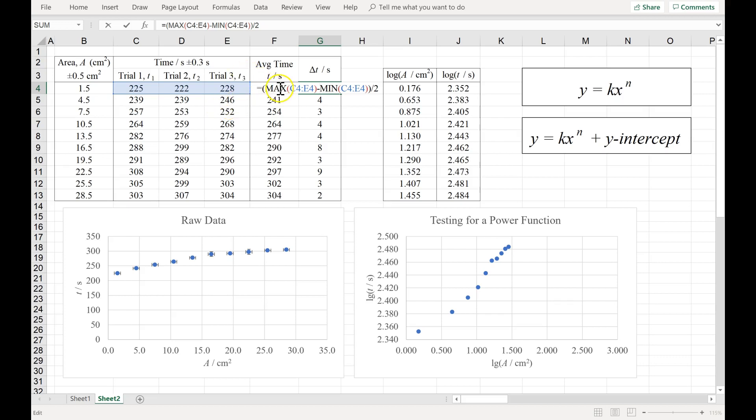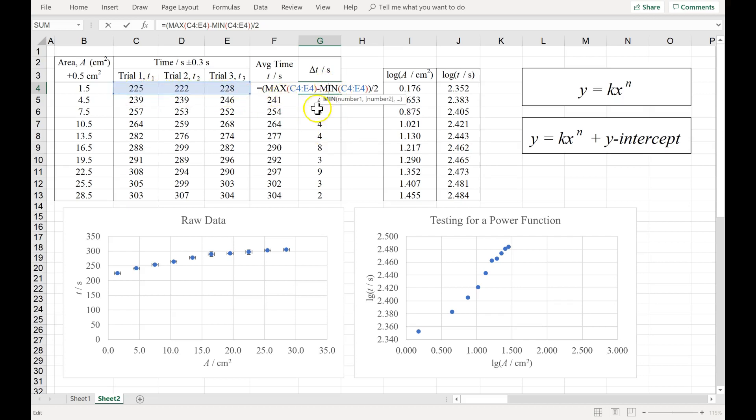I've done this using the functions max and min. Those are great because then Excel picks out the biggest and the smallest, and it makes it easy to copy this formula to the cells below.